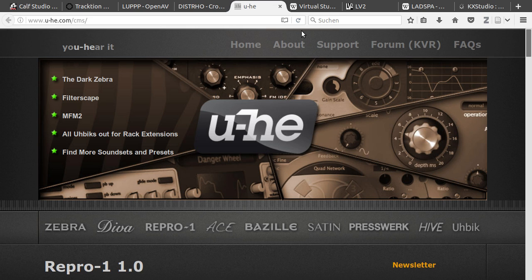The next thing I want to show you is how you install and use the plugins. So, there are three different plugin formats on Linux.